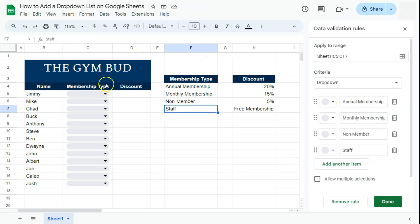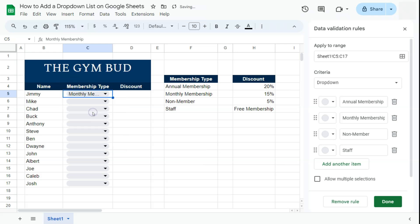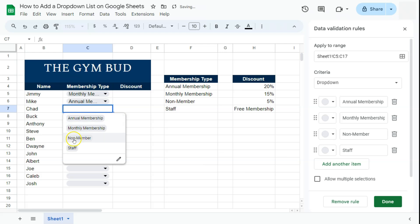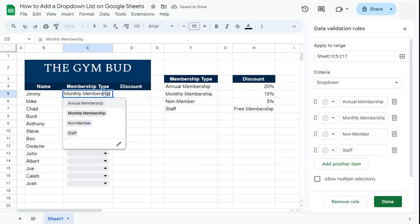Now that we have our options, if we go to the drop down and click on it, there are the membership types we can easily choose from for that specific member. For example, Jimmy enrolled for a monthly membership, Mike had an annual membership, and so on. That's the first way you can do it.